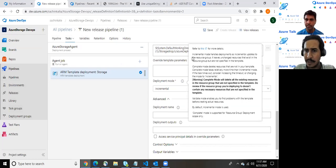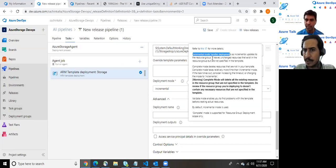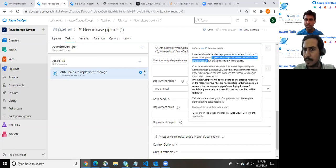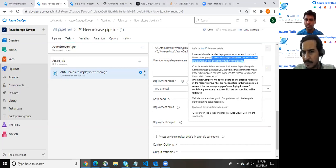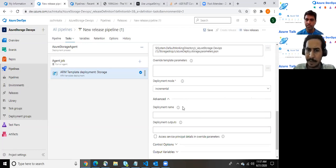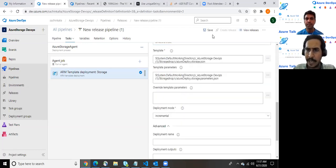There are three options available for the deployment: incremental, complete and validation. So these are the details. Incremental mode handles deployment as incremental update to the resource group. It leaves unchanged resources that exist in the resource group but are not specified in the template. You can see the other details related to the complete, but we generally prefer the incremental mode. So let me save this.